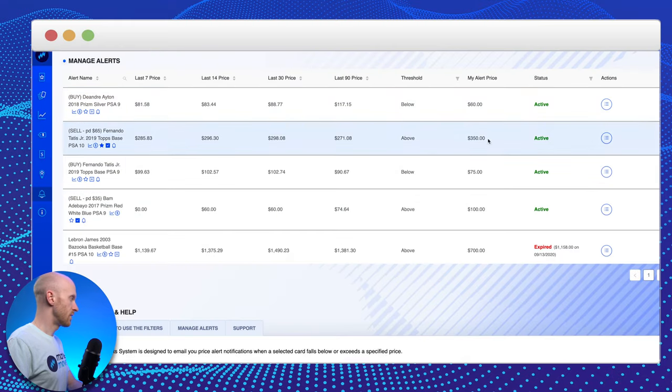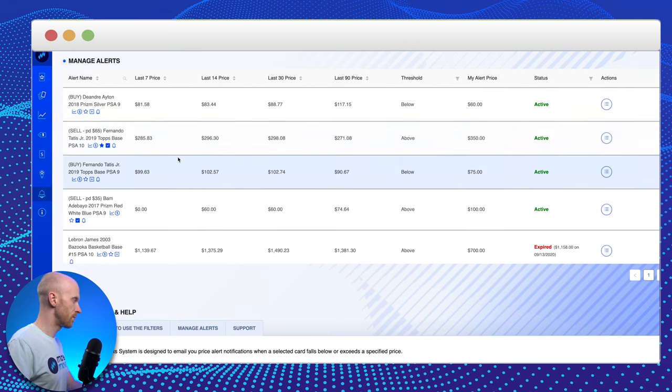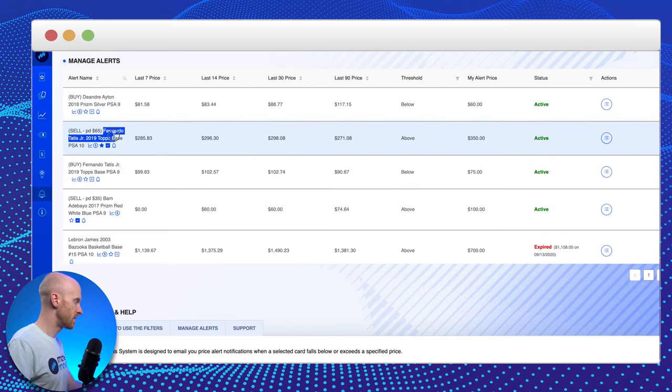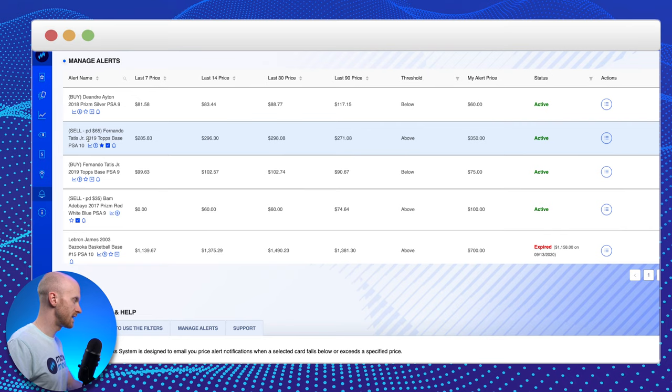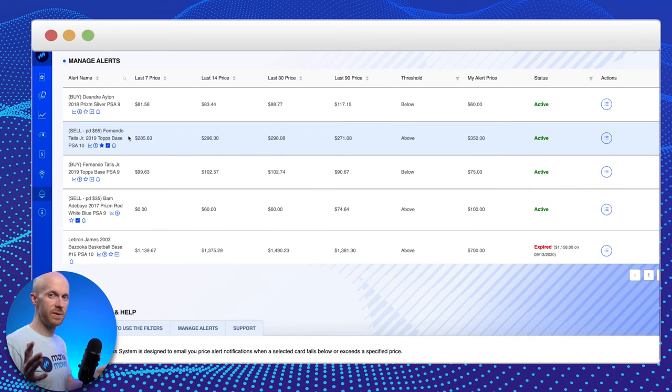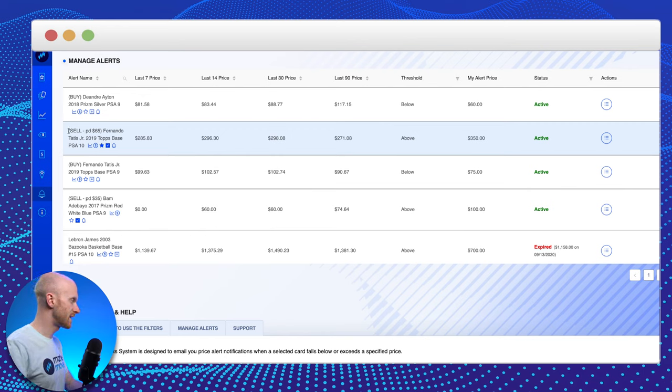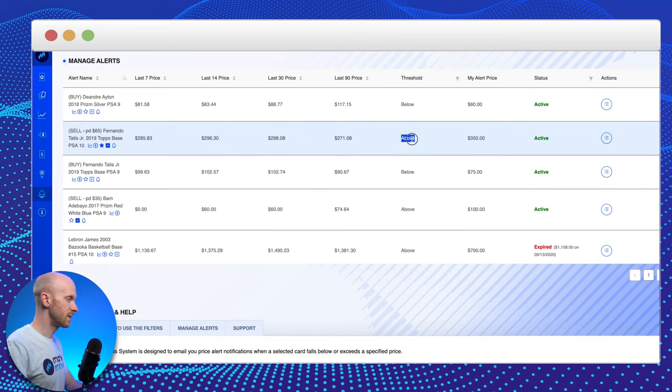If you keep scrolling down, you can see there's different ways. By default when you add a price alert, it's going to just put the card's description in here. So Fernando Tatis Jr. 2019 Topps Chrome PSA 10. That would be the default description, but you have the liberty to change the description to whatever you want it to be. So in this case, I can say, sell paid $65 if this card goes above $350.